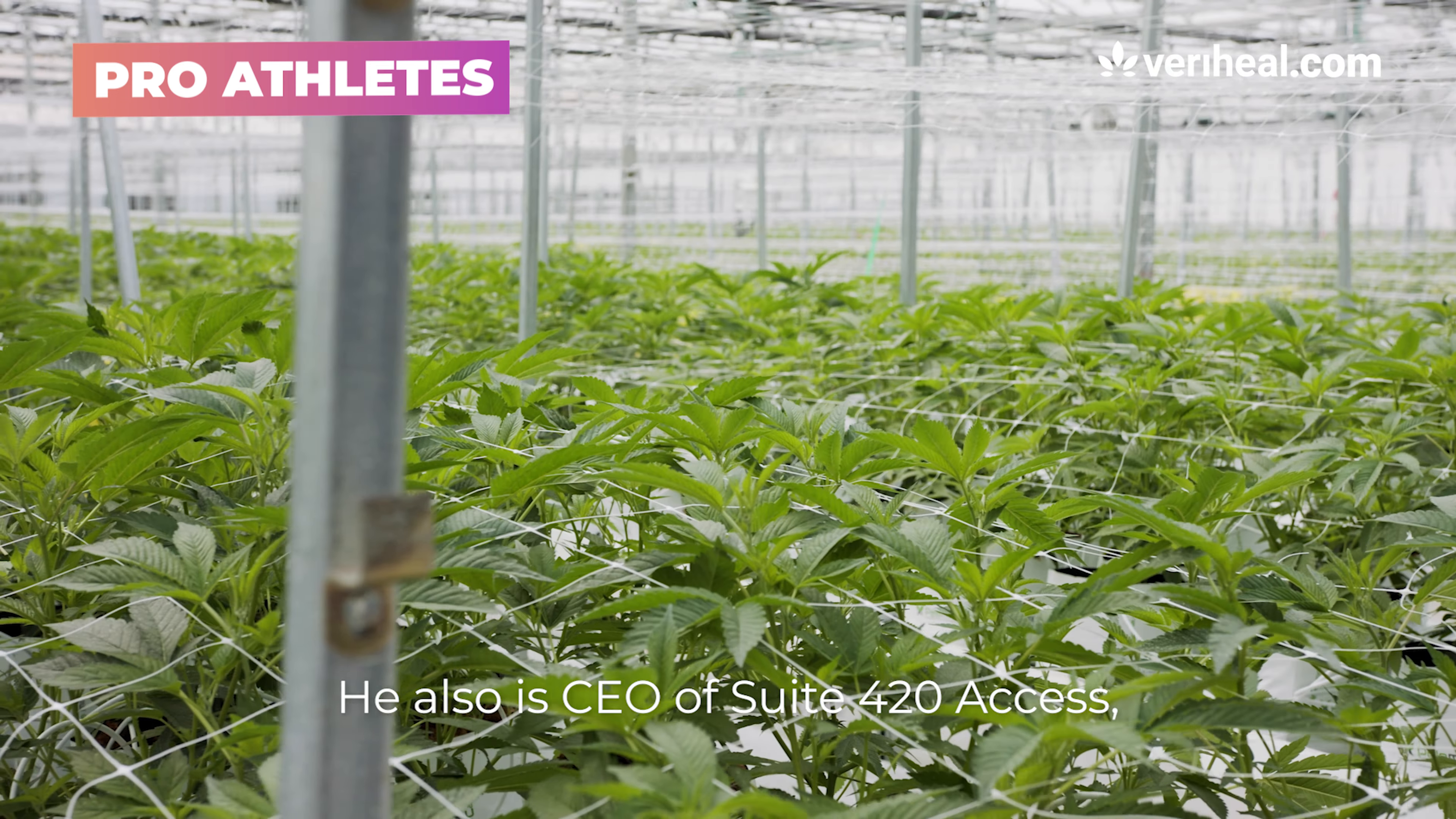He also is CEO of Sweet 420 Access, a private finance company based in Denver that funds minority-owned cannabis businesses.